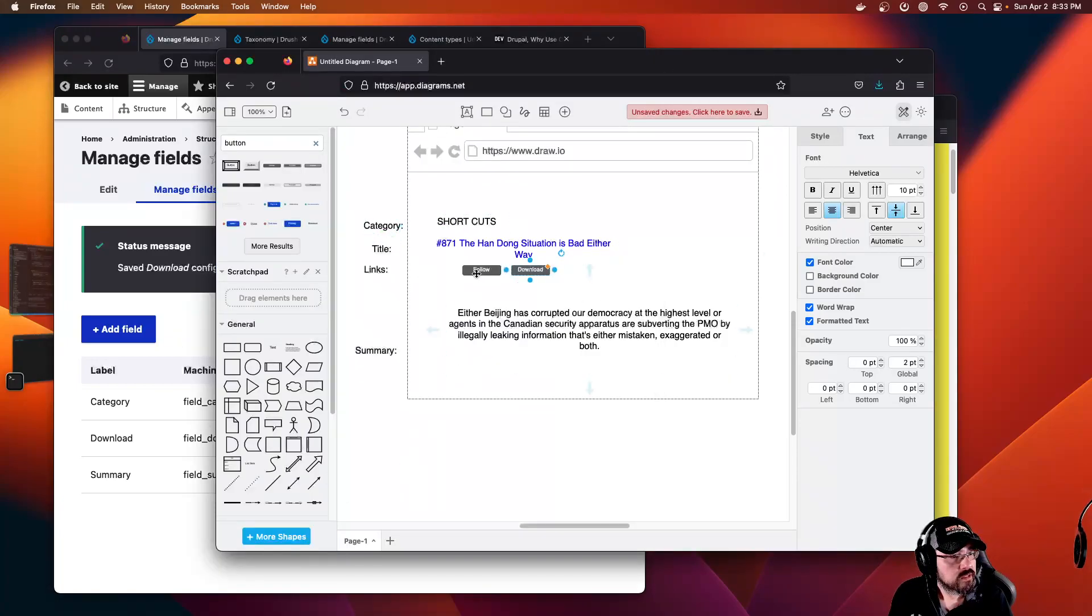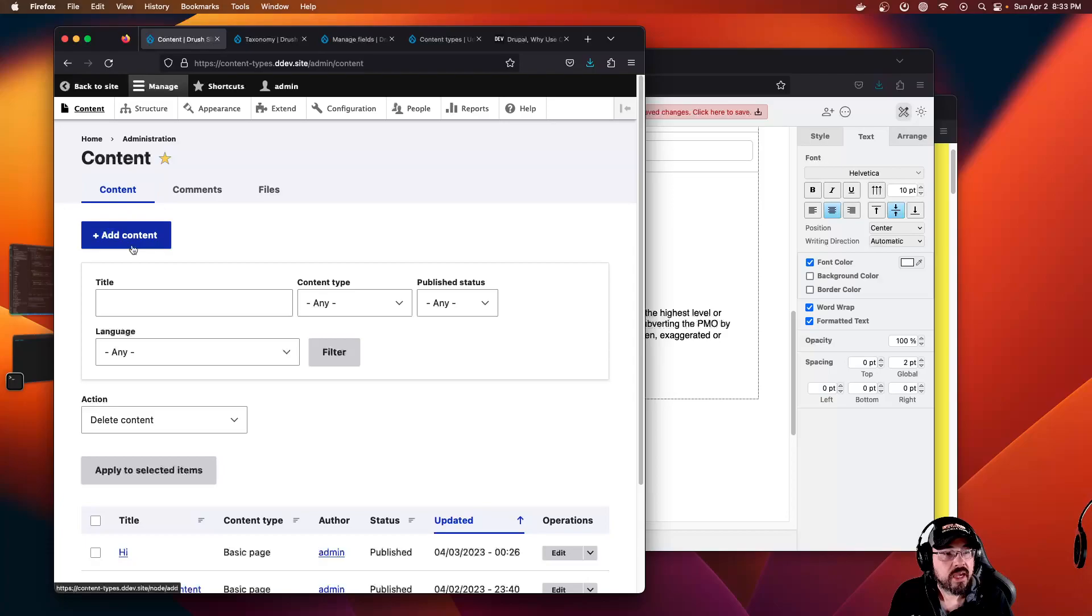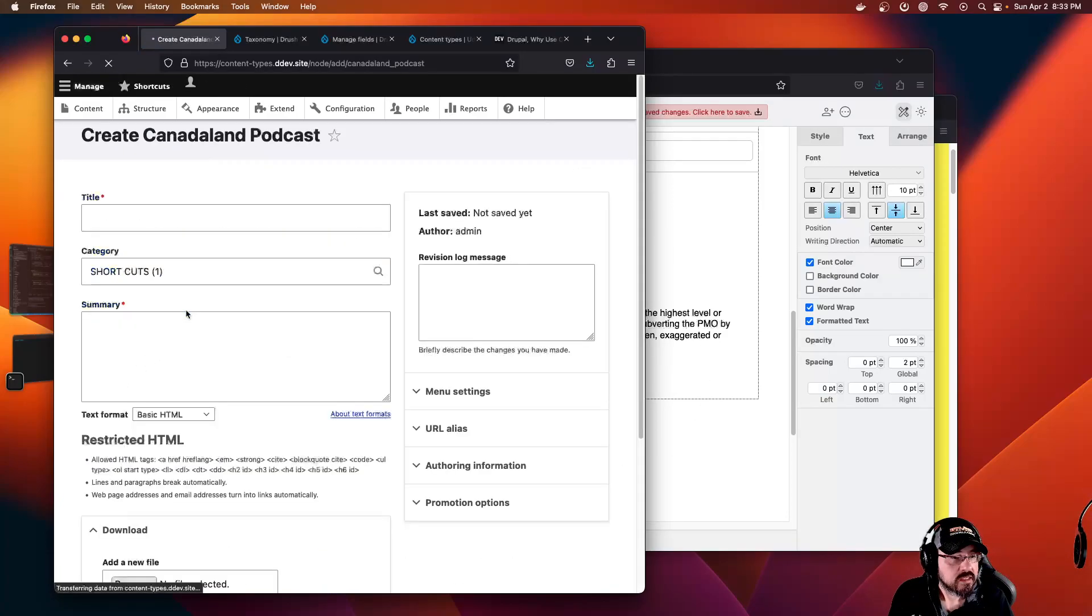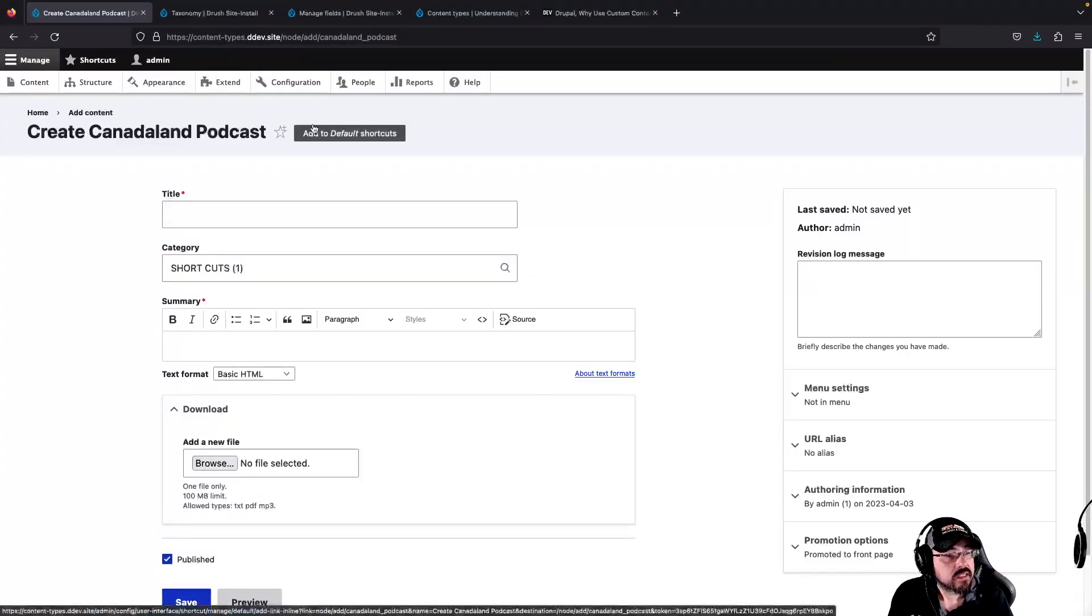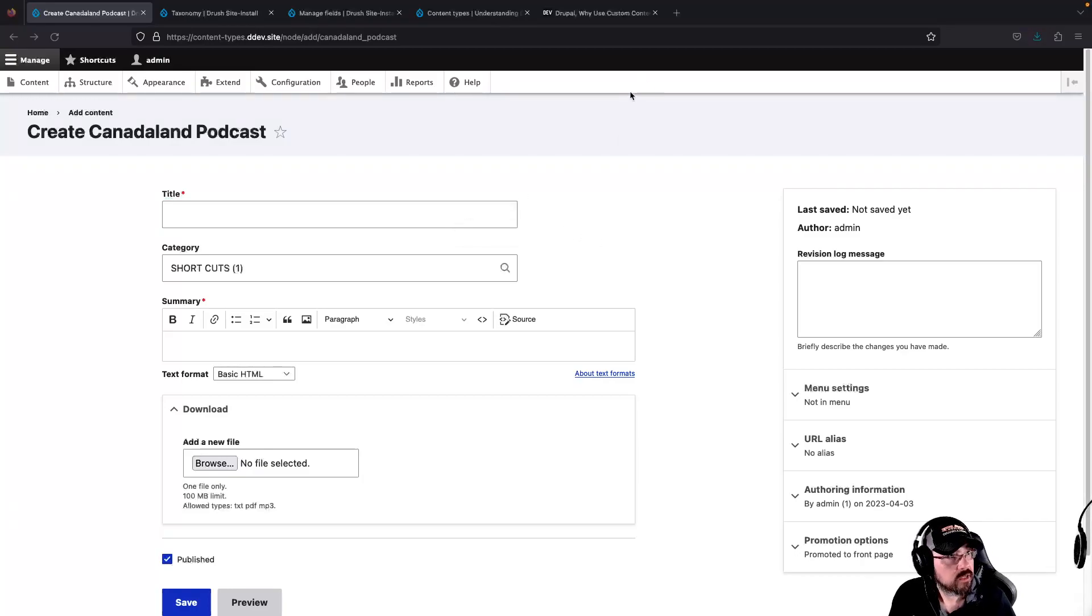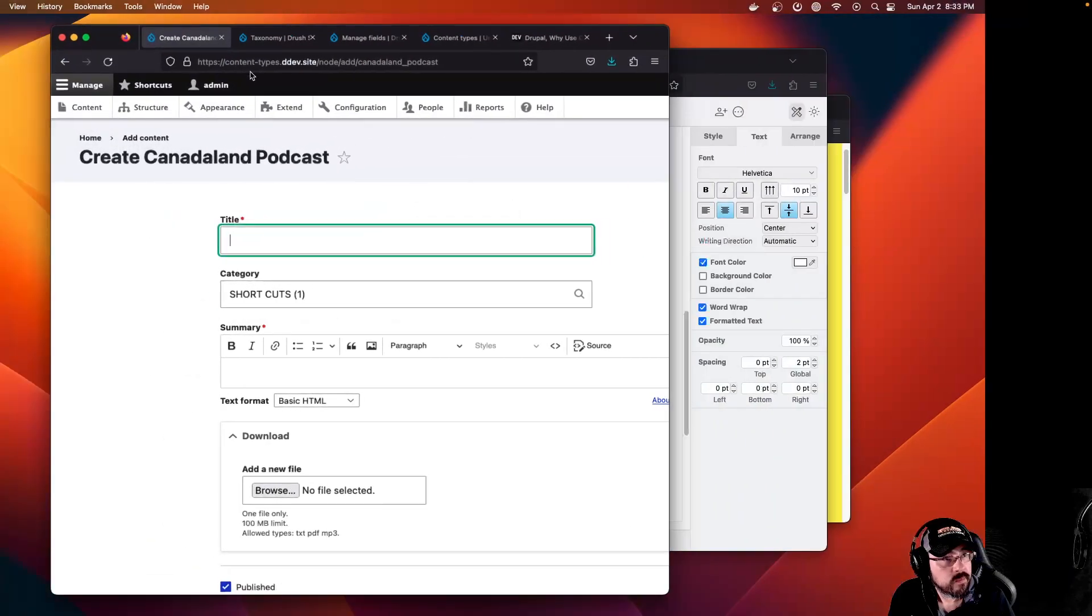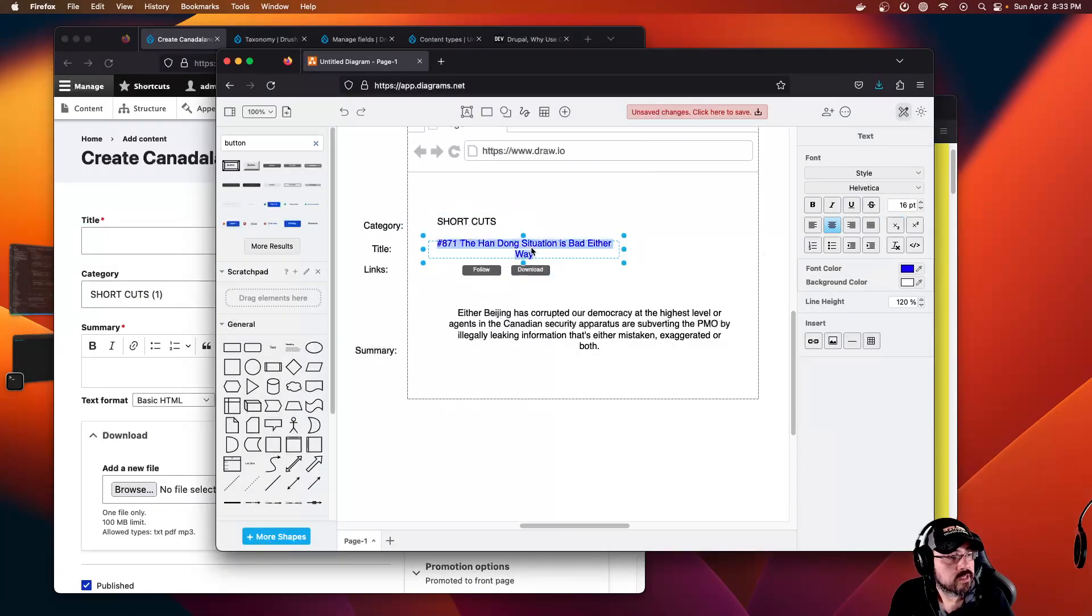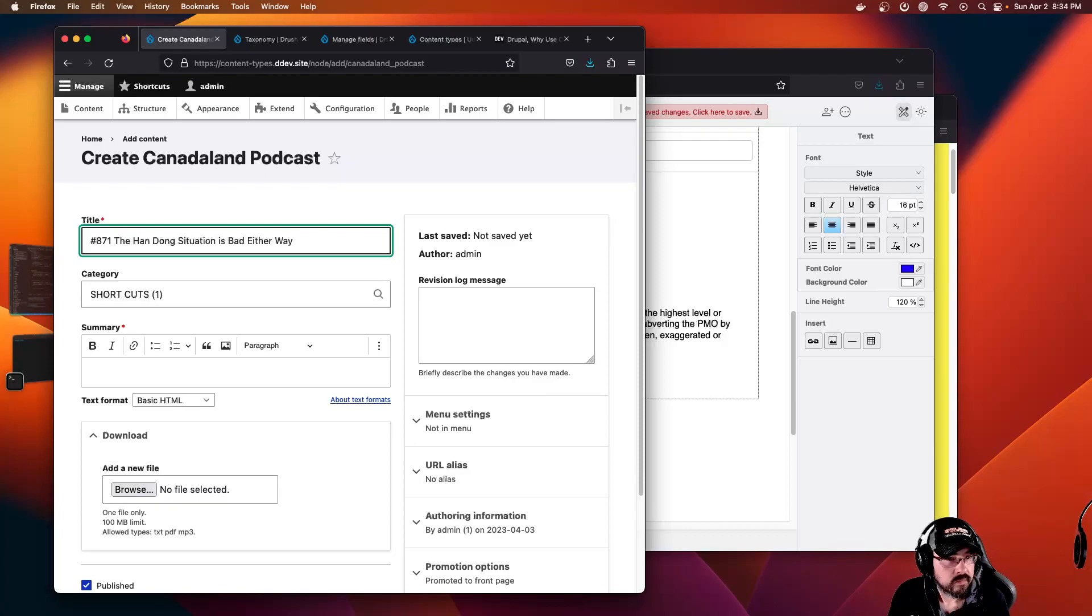We should be set. We have all the fields we need for our little wireframe. We go to Content, Add Content, Canada Land podcast. Here's our new content type with the Canada Land formatted fields: title. I'm going to copy them. Paste. Summary.